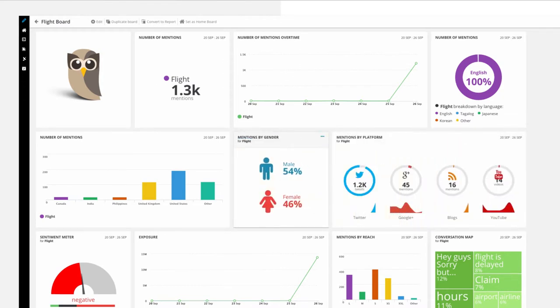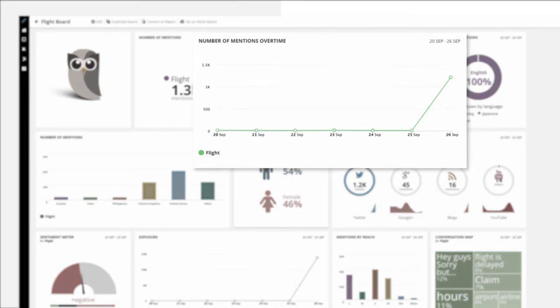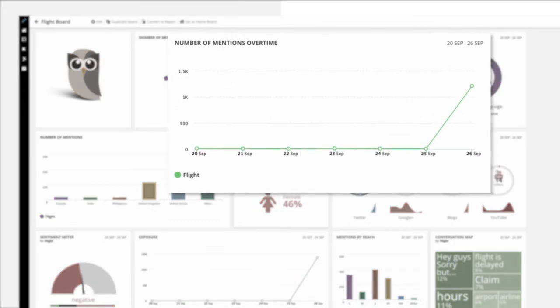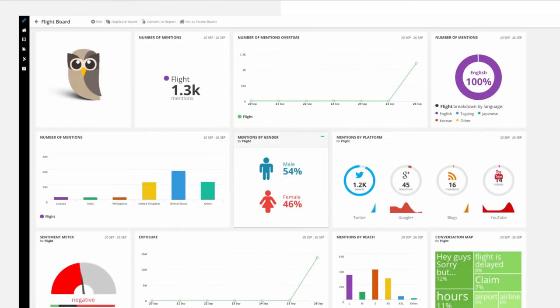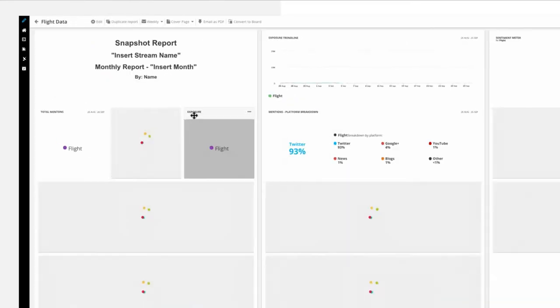For example, if you notice a significant change in the number of mentions in your stream overnight, that's your cue to check out the mentions to see what's driving the bump in activity.